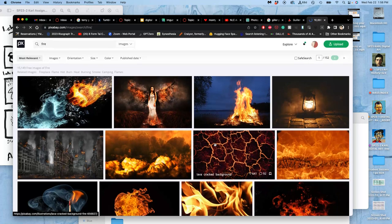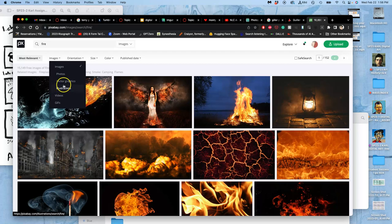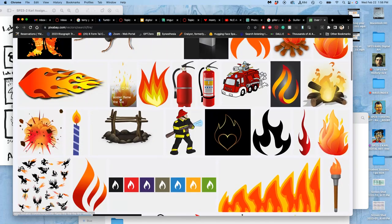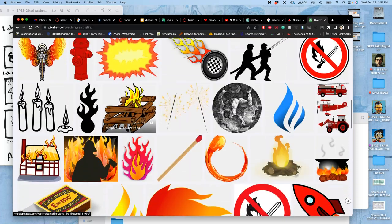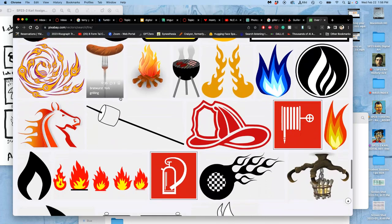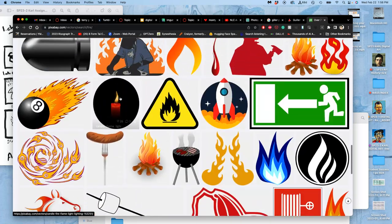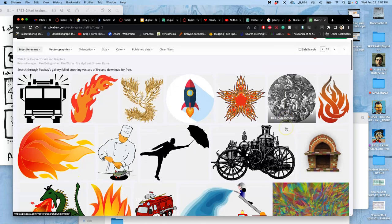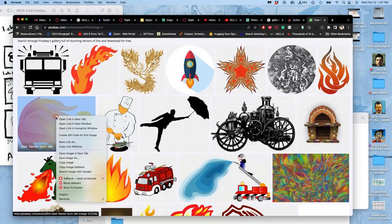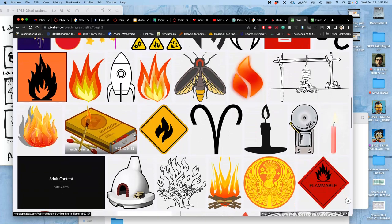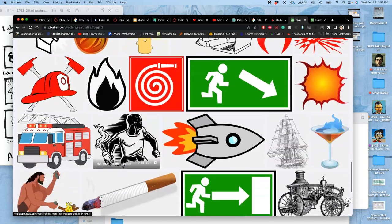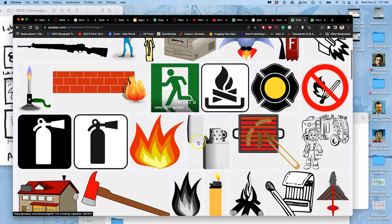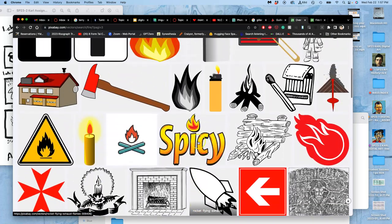But because I'm already using emojis, maybe I can limit my image type to vector graphics. And then I see these more cartoonish, creative commons open types of fire. And I have eight pages worth of them. This one's pretty compelling. Let's open that up in a new tab.